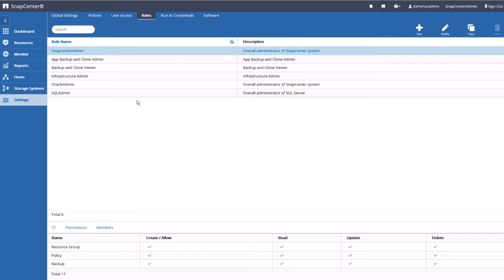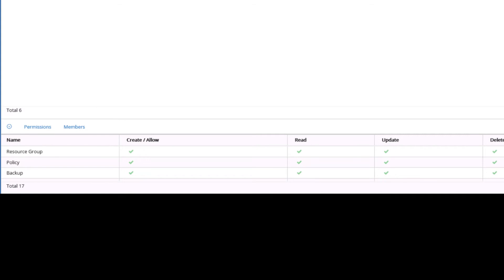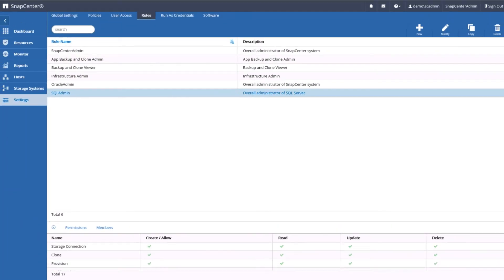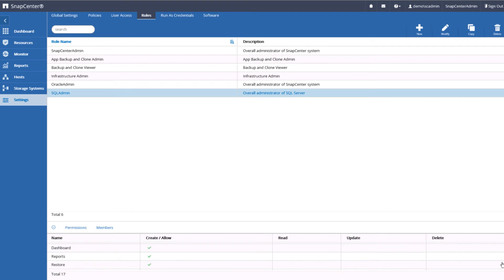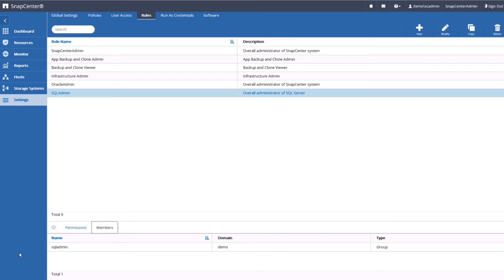Here we have created roles that are specific to Oracle and SQL Server databases. For this role, we can view the specific permissions granted and the users or groups assigned. Here we see that we have granted this role to the SQL Admin Active Directory group so that any member of this group that logs into SnapCenter will be granted these privileges. It's important to note that users themselves are not created within SnapCenter. SnapCenter relies on Active Directory users and groups. This keeps the user credential model simple to manage.